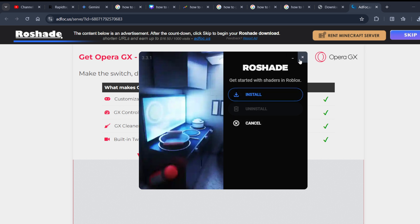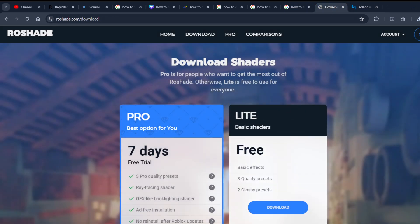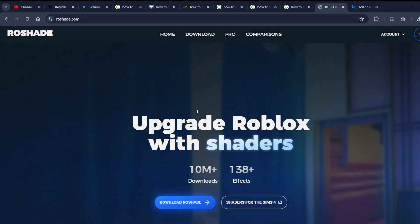You need to click on install, and this installation is pretty straightforward. You just need to install it, then open the software and just choose the preset and start playing Roblox.